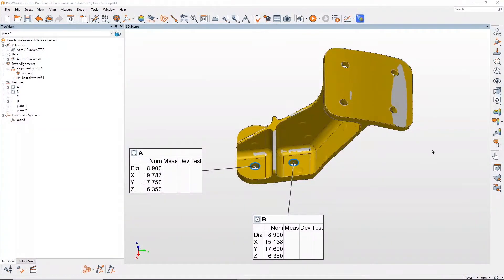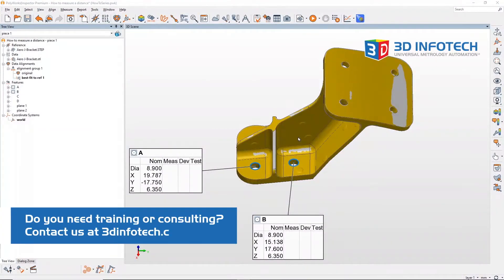Hello, this is Rodrigo from 3D InfoTech. In this video I'm going to show you how to measure distances with PolyWorks.